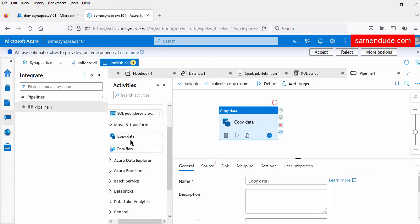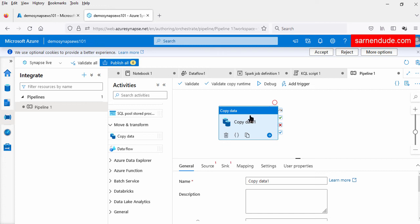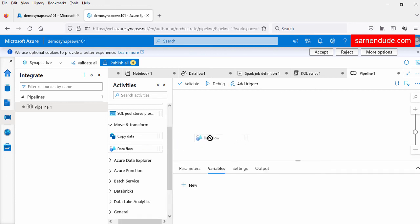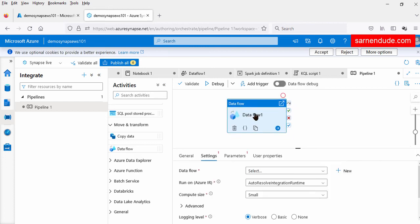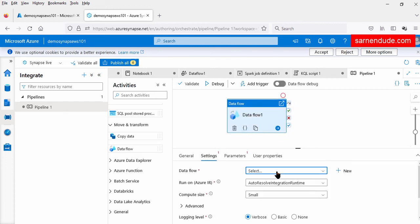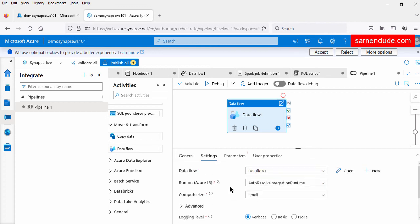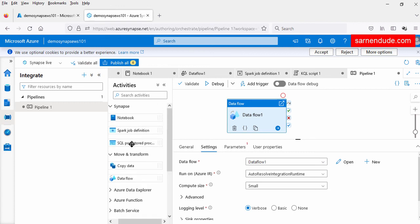In the move and transformation section, we can see the copy data activity, which can be used to copy data from source to destination. There is also the data flow activity — under the settings section, we can select the data flow created in the develop tab and run it using the Azure integration runtime Spark cluster. So within the pipeline we can run notebooks, data flows, stored procedure activities, and Spark jobs.